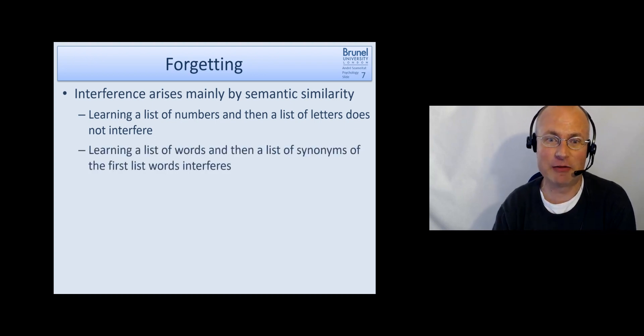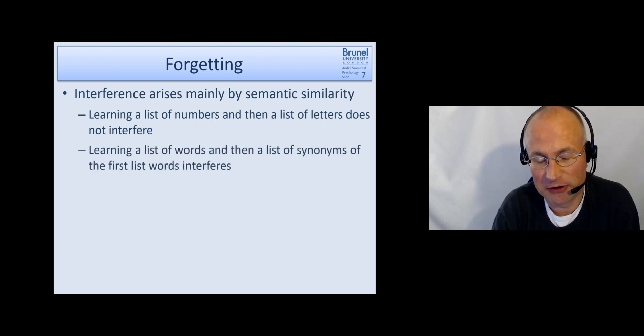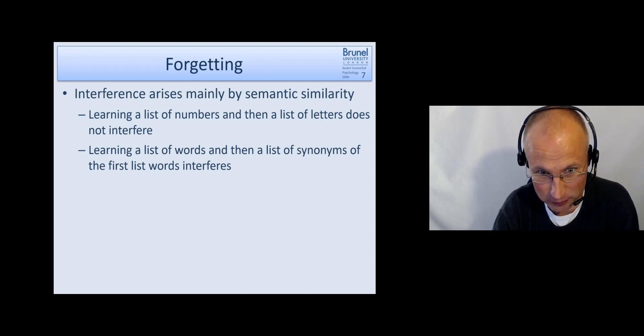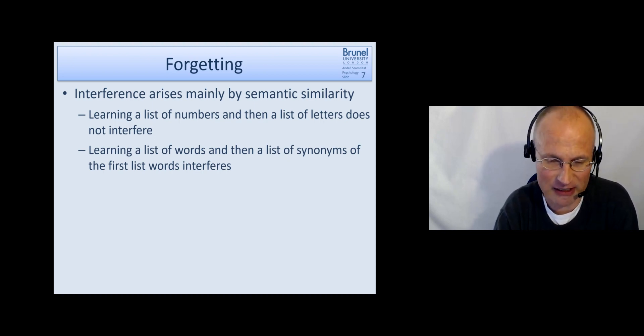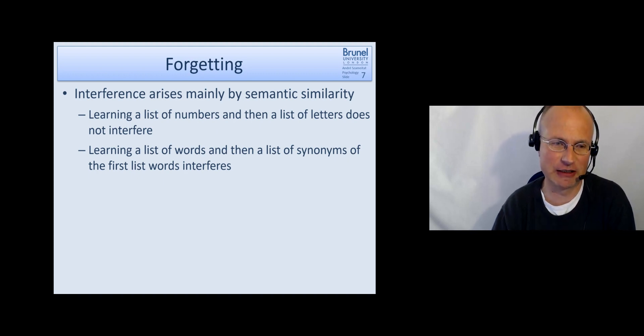However, if we first learn a list of words and then a list of synonyms of those words, then we will find it very very difficult and challenging.